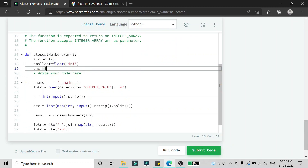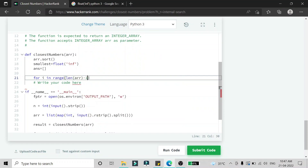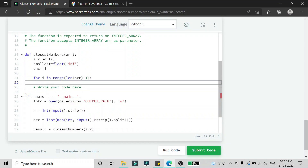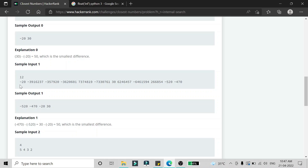We also need a variable 'answer' to store the result. We run a loop over the array with range of len(array) minus 1. This loop finds the smallest difference between consecutive elements. For example, -20 and 30 have a difference of 50, which is smaller than the other pairs in that array.